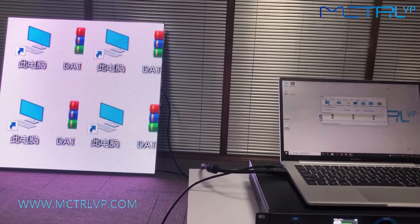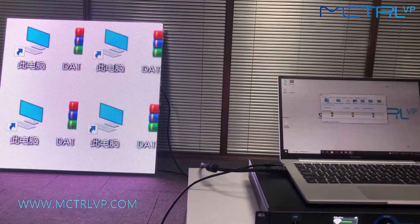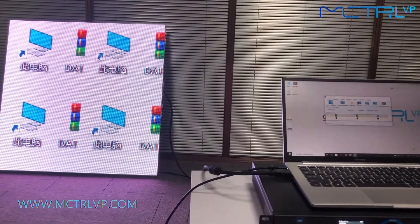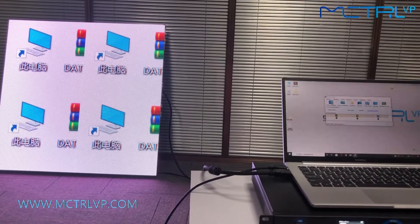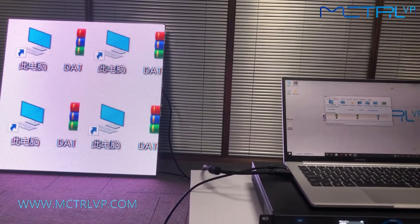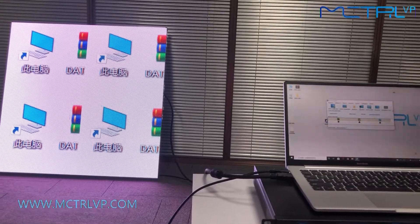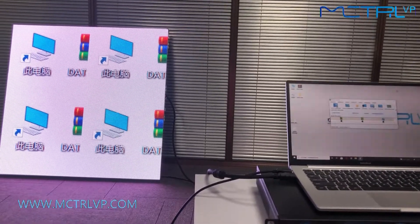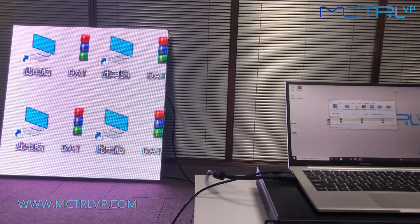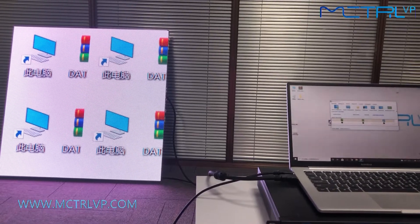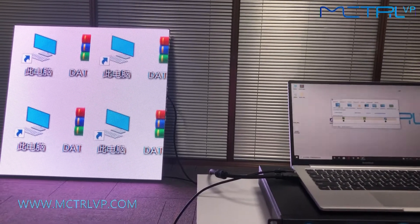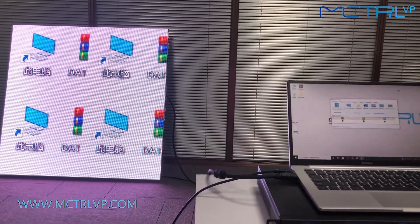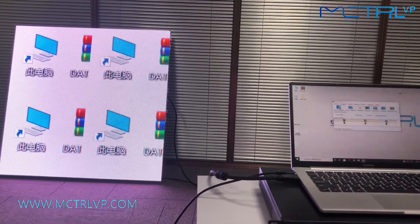Next, we are going to show you how to do the mapping on every screen. As you can see here, our LED screen on the left is using 4 pieces of LED cabinet, and they are not connected together.